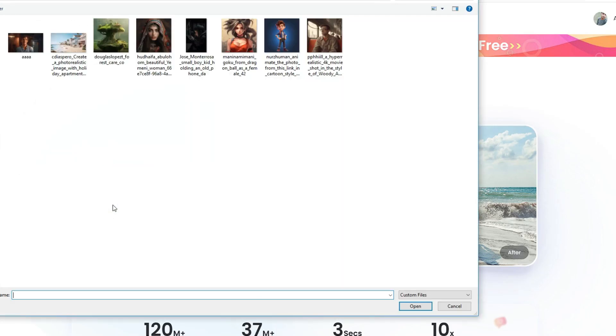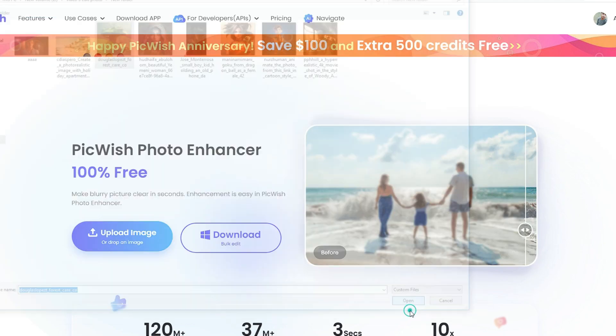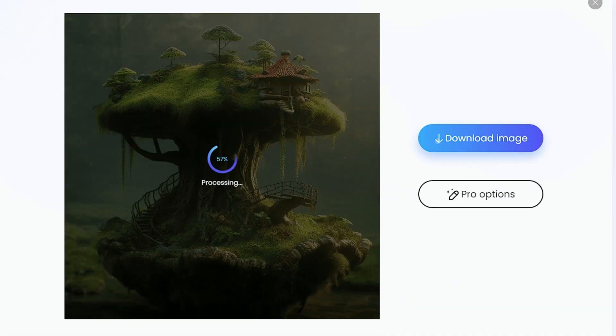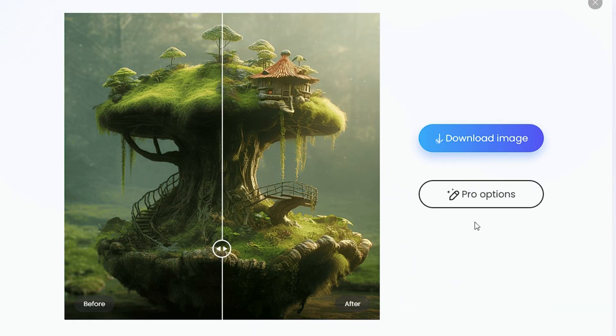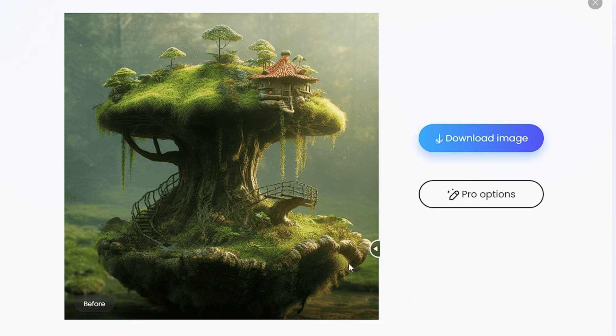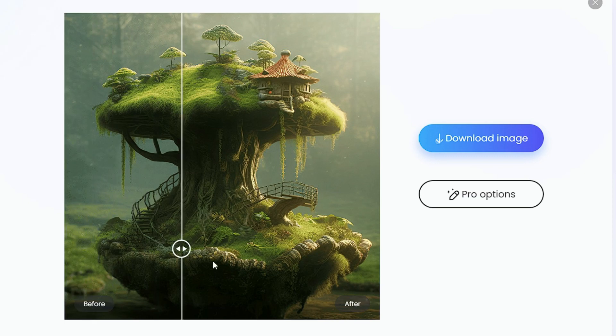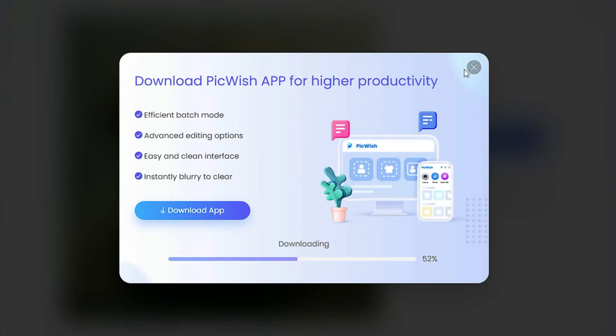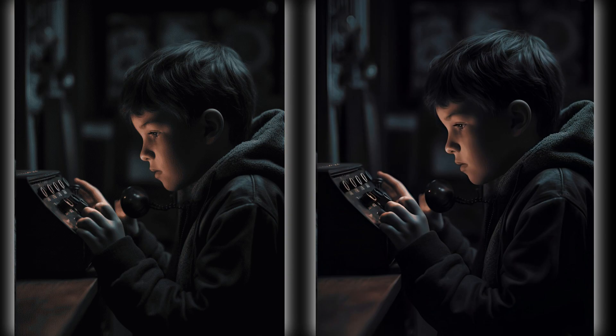After opening this AI tool, click on the upload button to upload your image. Once the upload is complete, you can view the results. The enhanced picture looks good. You can click on the download button to save the picture.